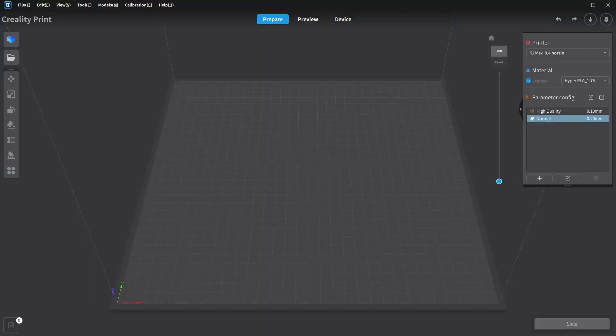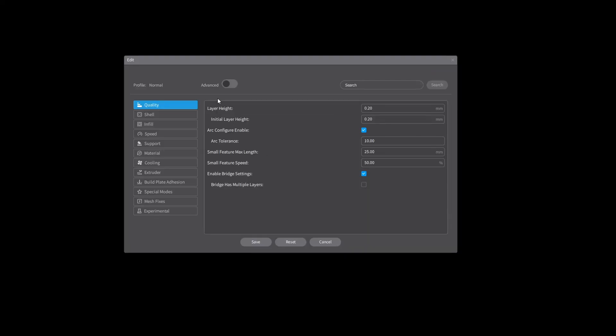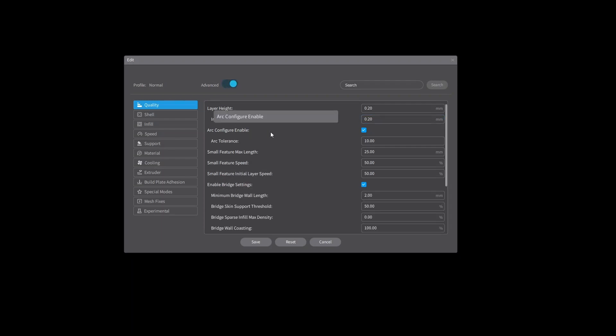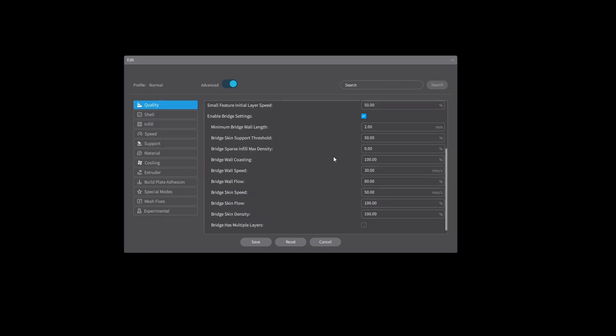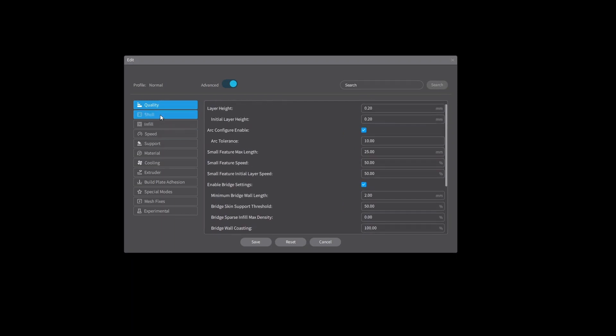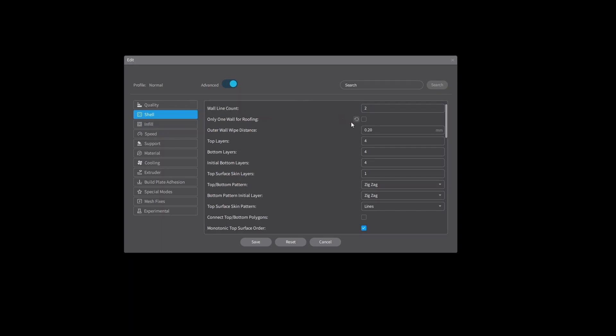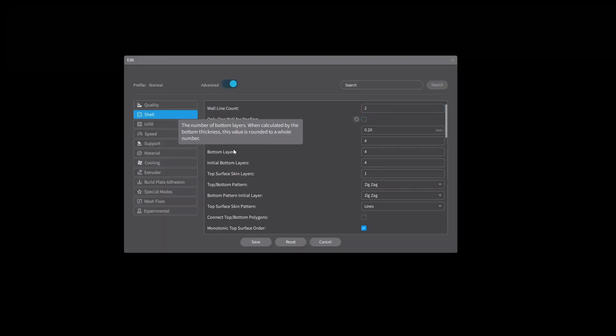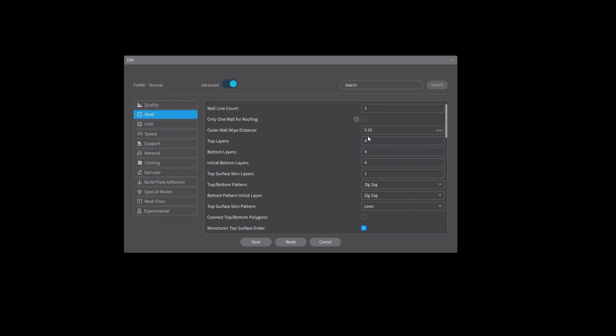In Creality Print, all you need to do is double click on the setting you're going to use over here, whether you're going to use the high quality or normal, or if you've made some other ones. Once you're in there, turn on the Advanced tab up here. It will give you all the options. In Quality, the only thing I do is change whether I want to change the layer height or not. Pretty much if I've selected it over on the side, I'm not going to change that. In the Shell, this is where I'll change my three or four walls. And if this is turned on, only one wall for roofing, that's where I turn that off. Top and bottom layers, that's either a three or a four.